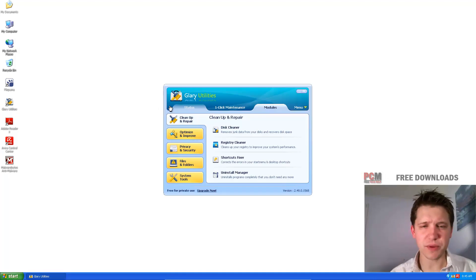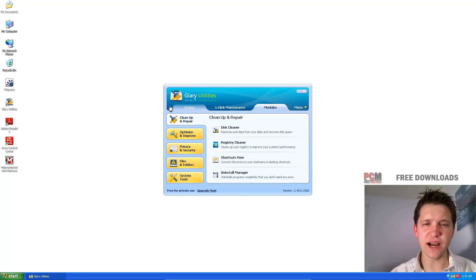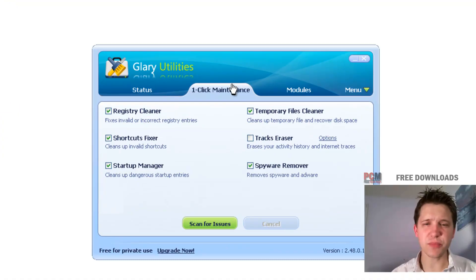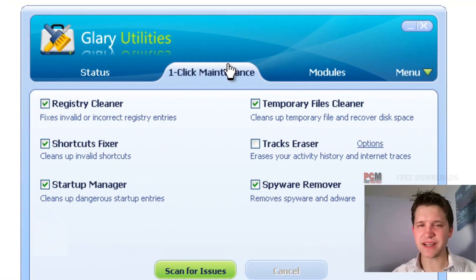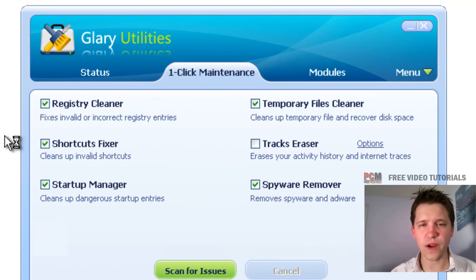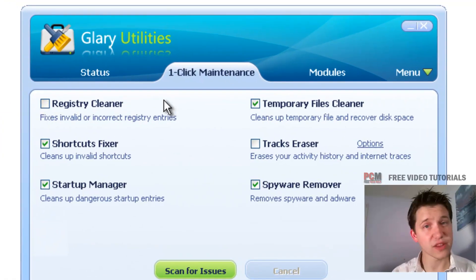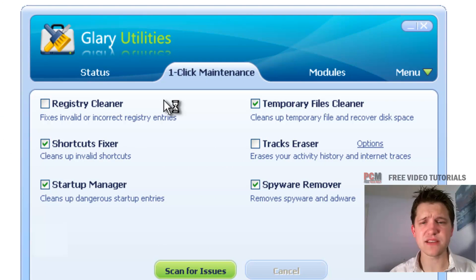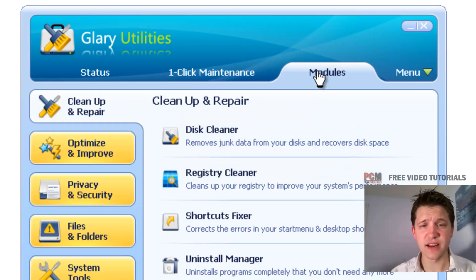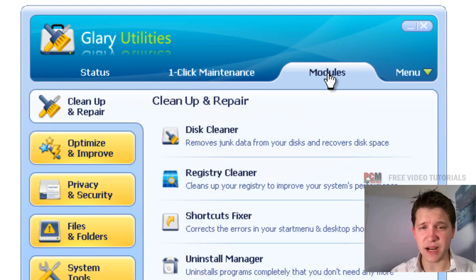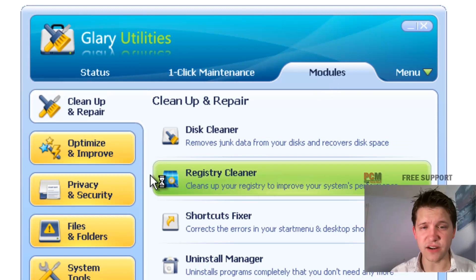Once we open up Glary Utilities, they have a built-in registry cleaner. It opens up on this one-click maintenance. I actually don't recommend you use the registry cleaner in the one-click maintenance, and I'm going to show you why in just a second. If you go to modules up here at the top, and then you go to registry cleaner under the clean and repair tab,